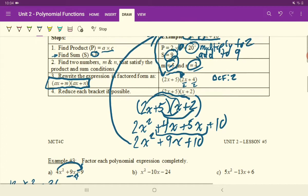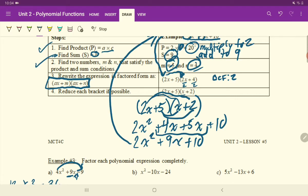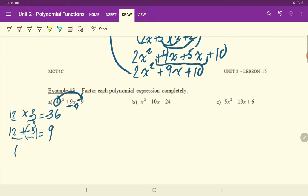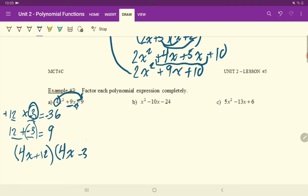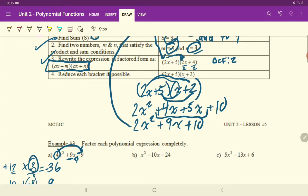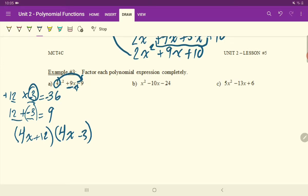We are done finding our numbers. It says to rewrite the expression in factored form using this A value. So you write 4x plus 12, then another 4x minus 3. Our last step is to reduce each bracket if possible. I certainly can't reduce the second bracket but I can reduce the first bracket by dividing by 4. Canceling out there, you're left with x plus 3 times 4x minus 3.